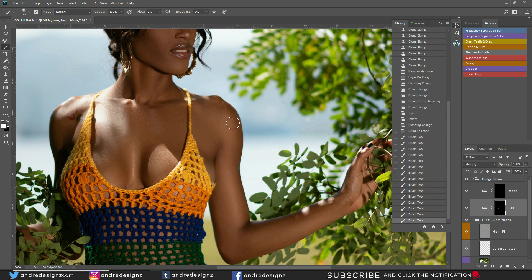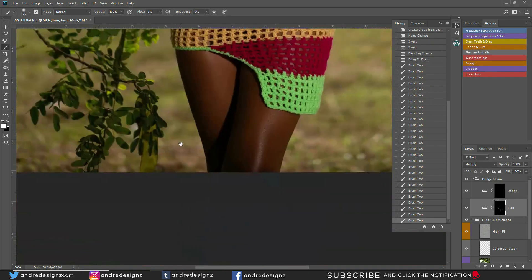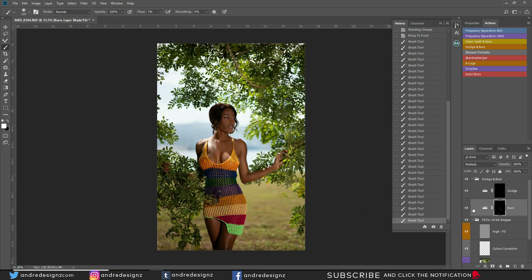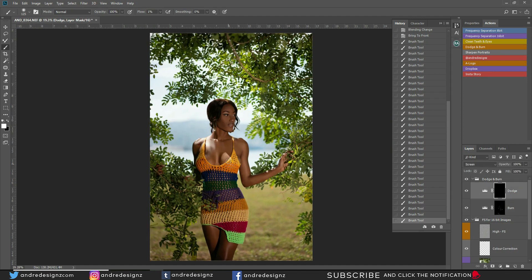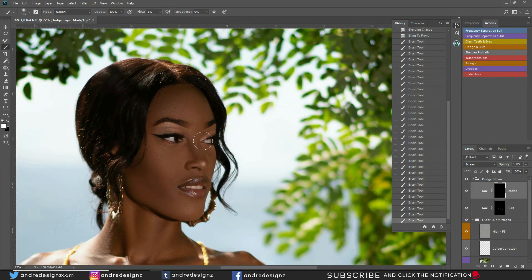If an area is already very dark, you don't need to apply more because it'll look too much — it may look fake. Brush the remaining dark areas down here. Before and after — there we go. Now we're doing dodging, which would be referred to as highlighting in makeup.